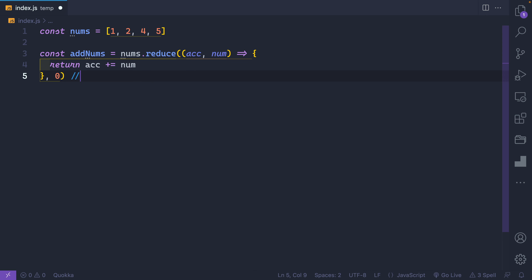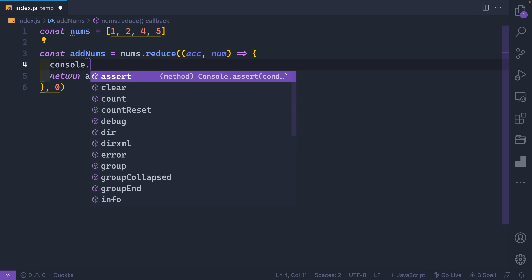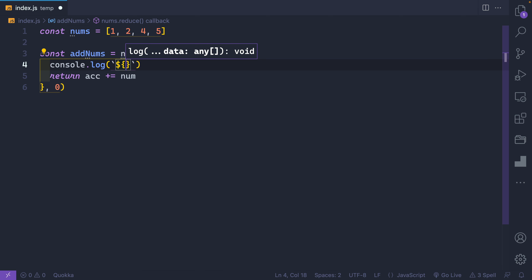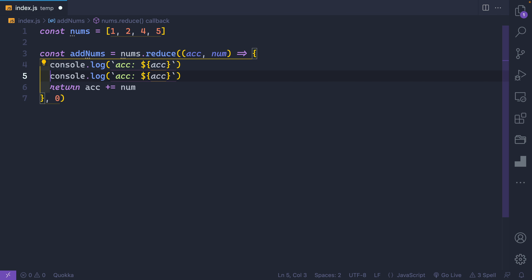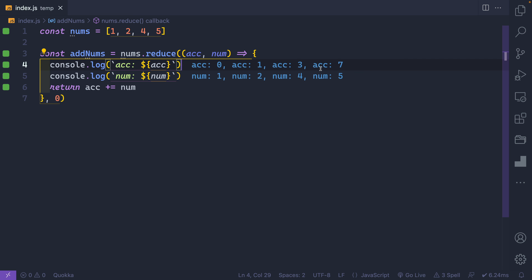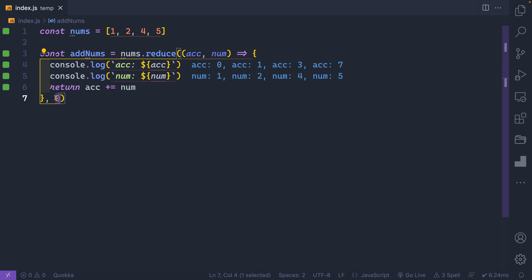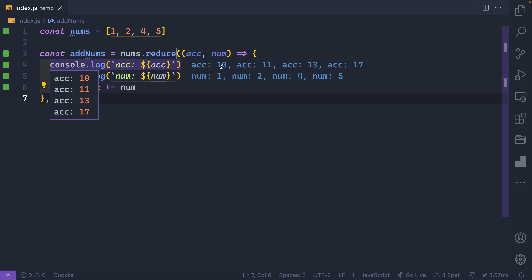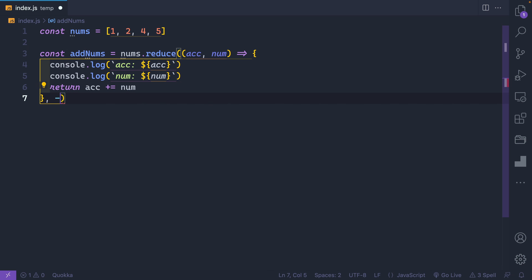Now let's console log the accumulator and num values on each loop to see what's happening. I'll use backticks to label `acc` and `num`. Quokka shows us all four loops. The very first time through, I get access to my initial value — in this case zero. If I change it to something like 10, you can see it starts at 10 and our final value starts at 17, giving us 10 more in the end. Let's move this back to zero.